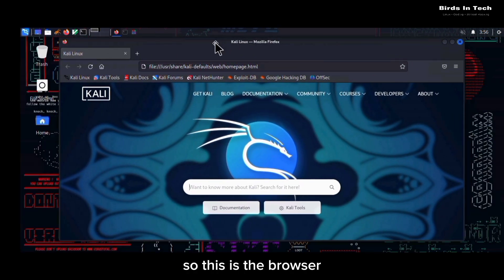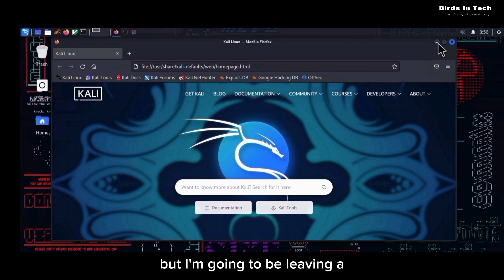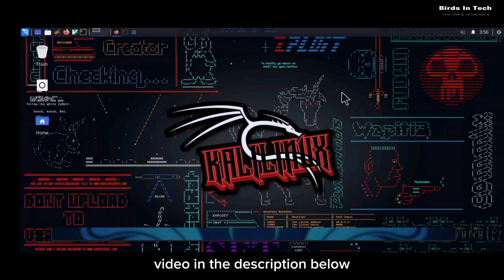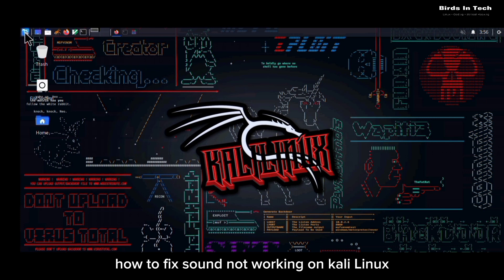So this is the browser and sound is not working on this Kali Linux, but I'm going to be leaving a video in the description below, a video I have created earlier on how to fix sound not working on Kali Linux. So if you want to fix your sound, make sure you check out that video.